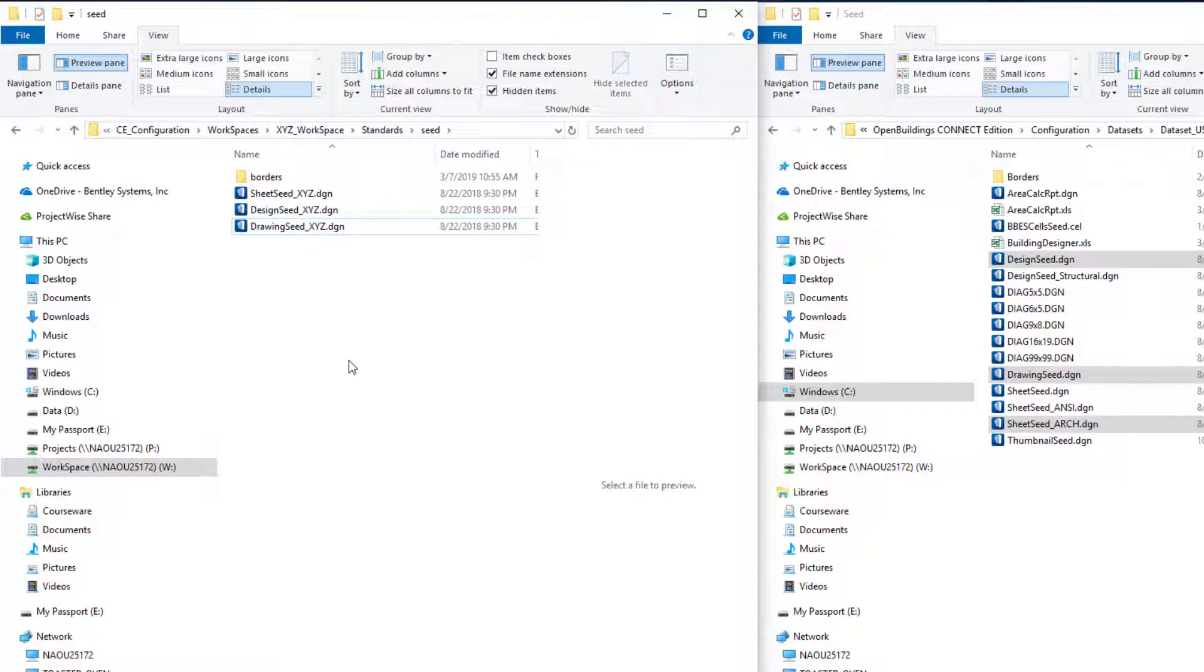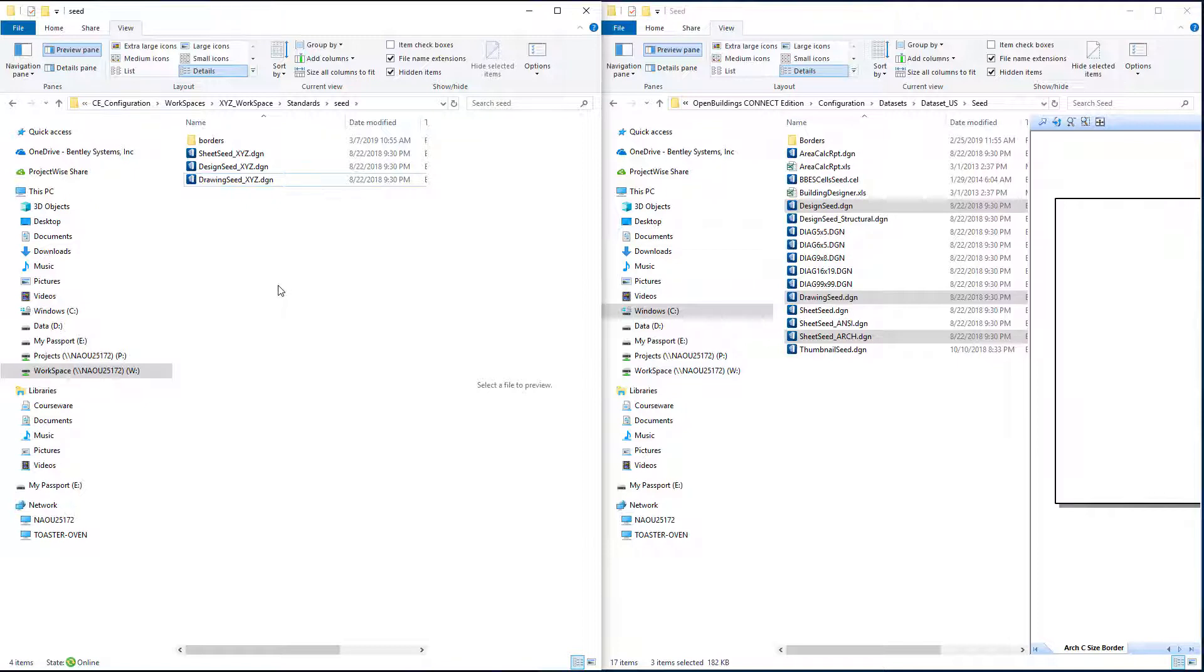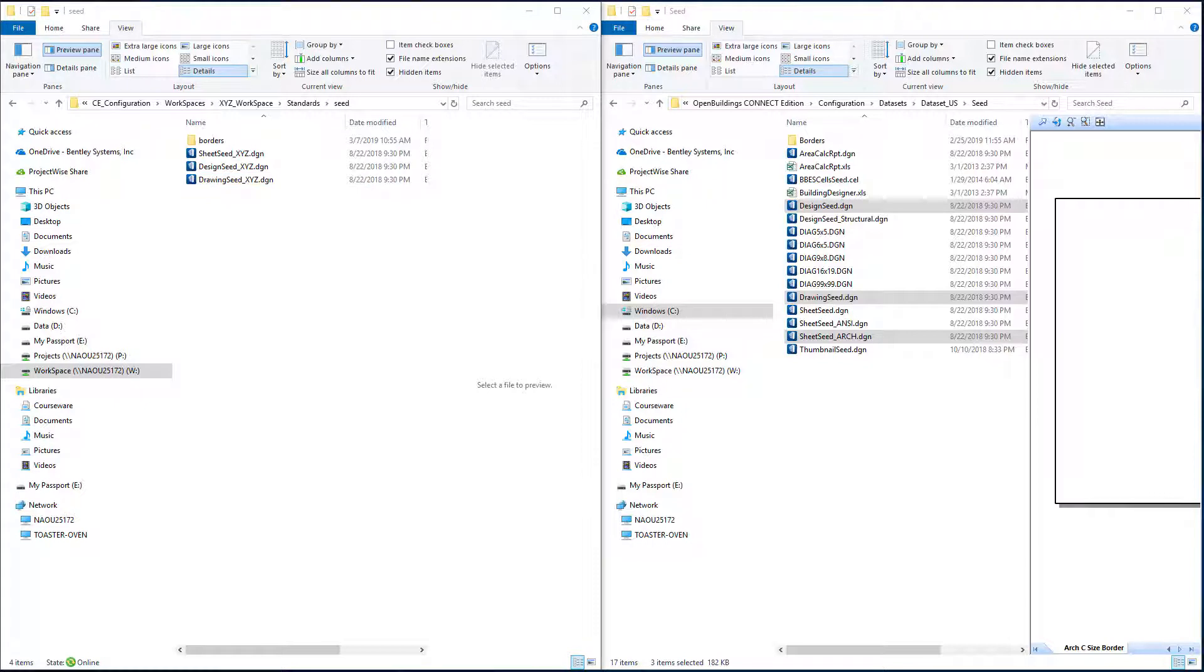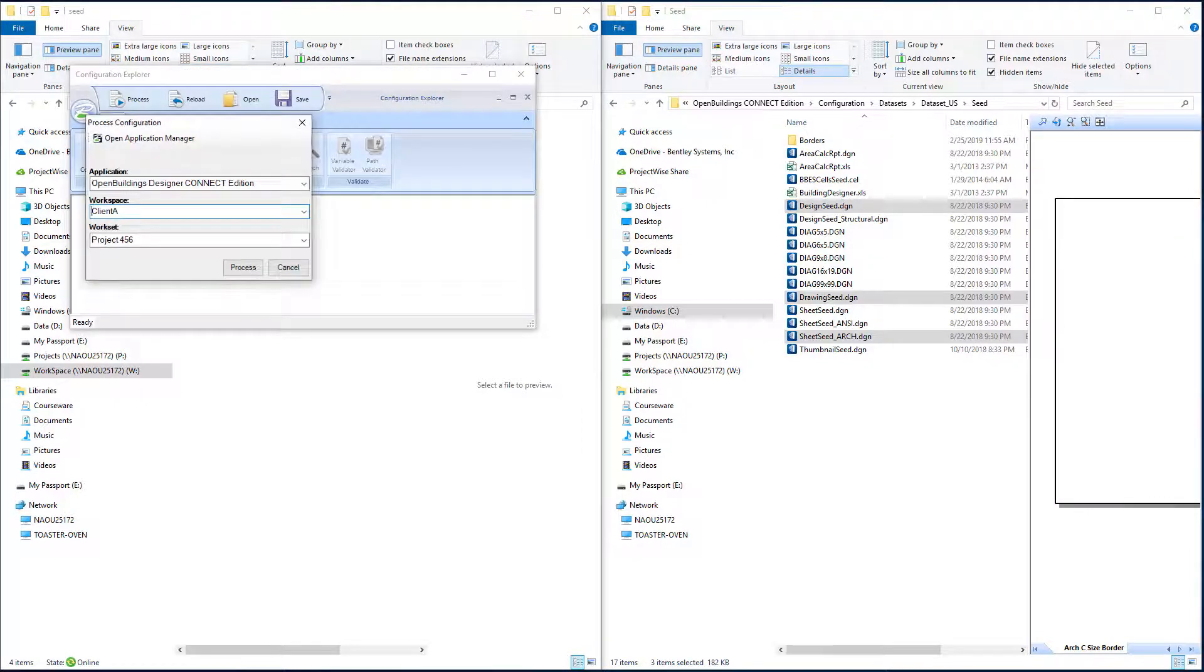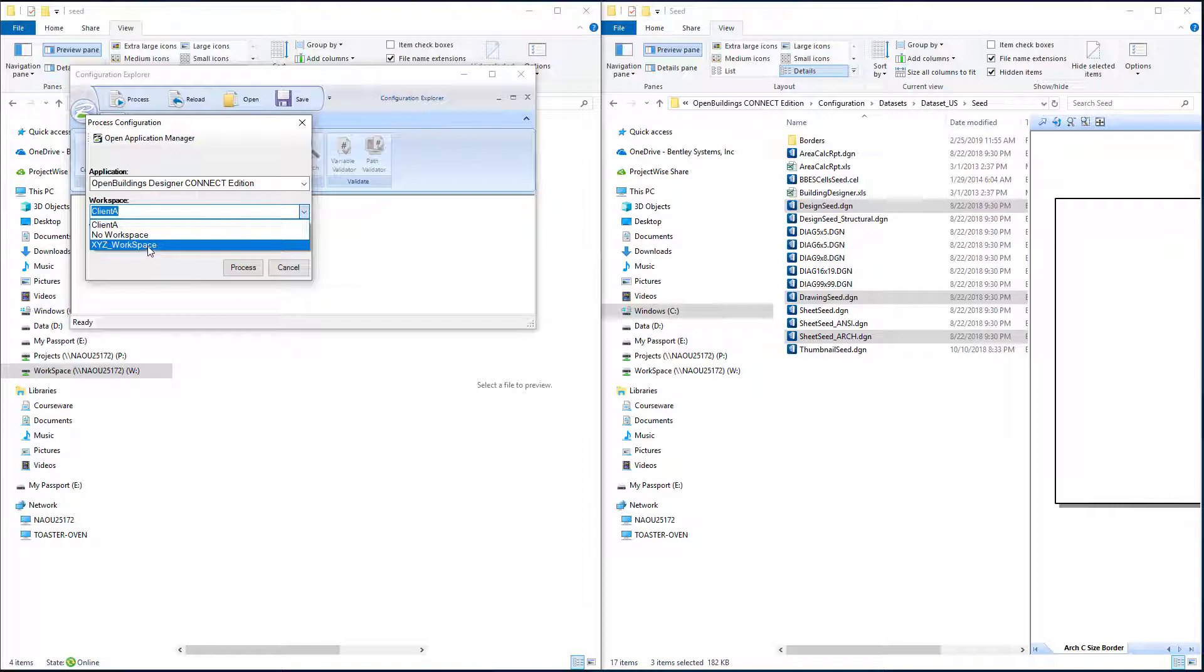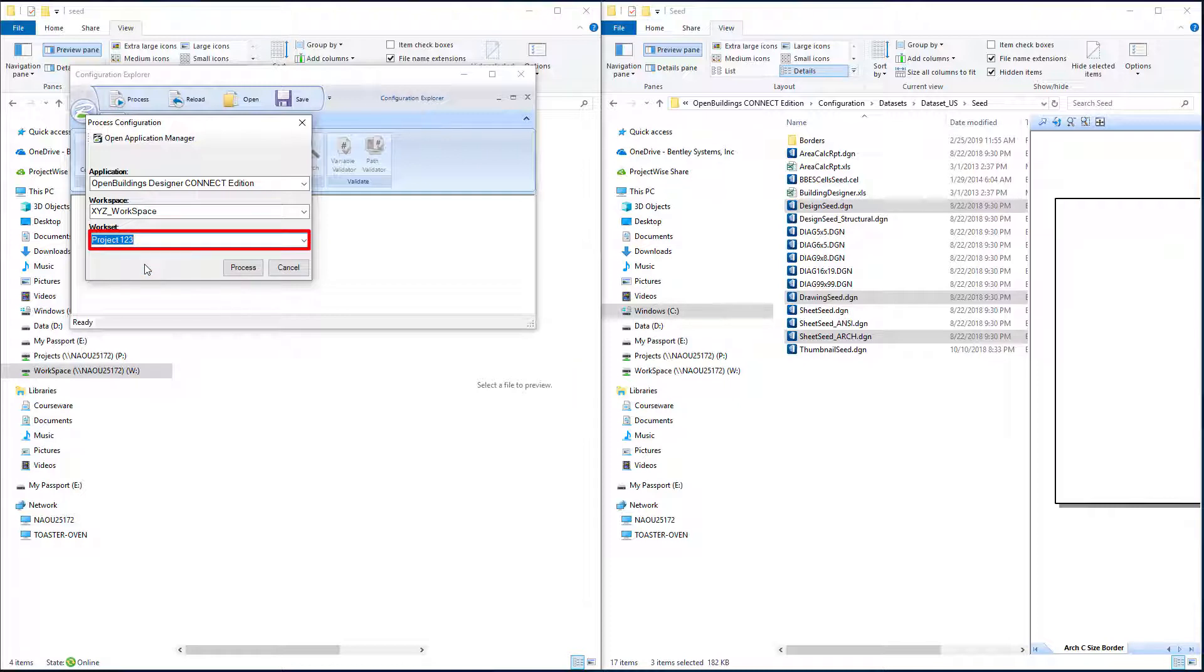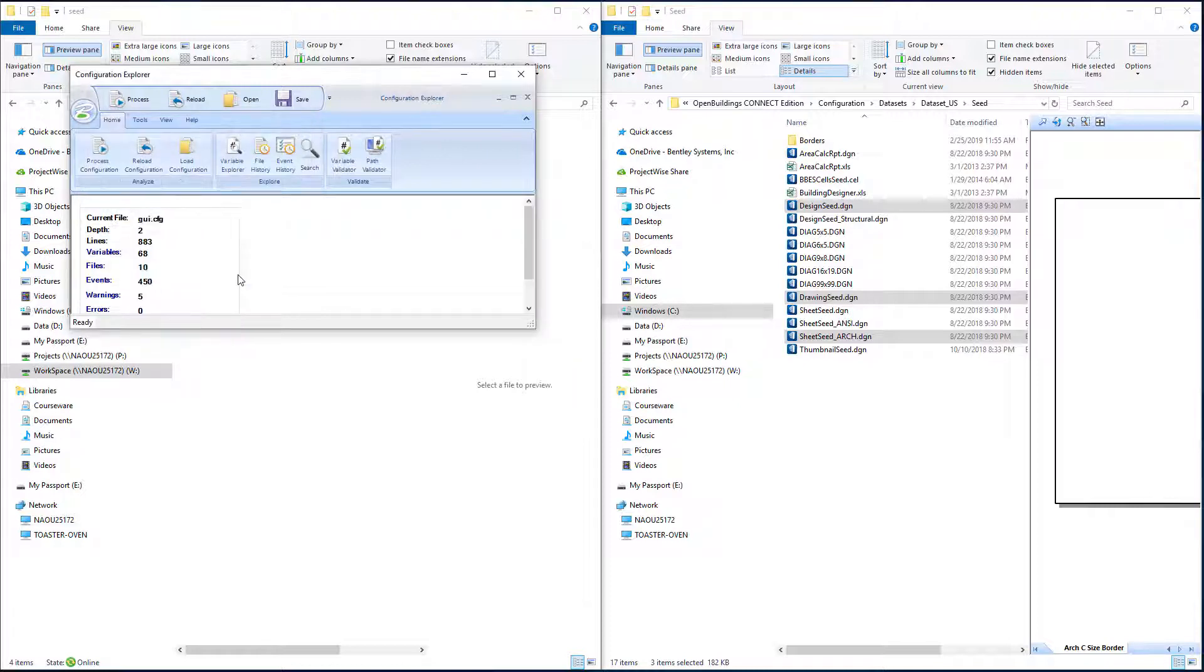And I could open up any of those files and make any customizations or changes to them so that they become the standard that we want to use on all of our 3D design seeds or 2D drawings files and so forth. Now we simply need to get the configuration modified. So in order to do that I'm going to open the configuration explorer. I want to make sure I select the workspace that I'm modifying, so that's going to be the XYZ workspace, and I'm going to select the project 123 and we'll process that.